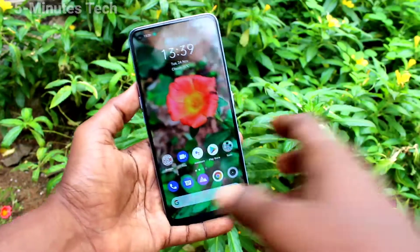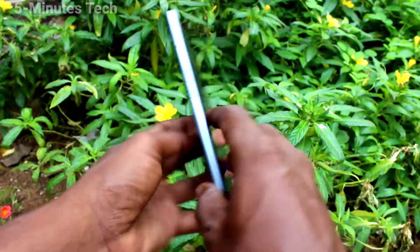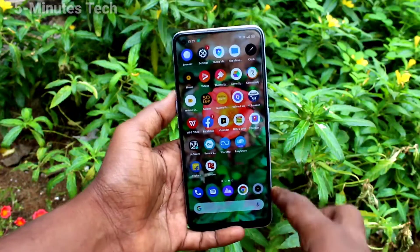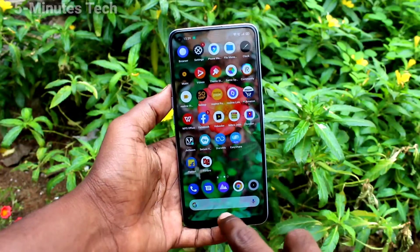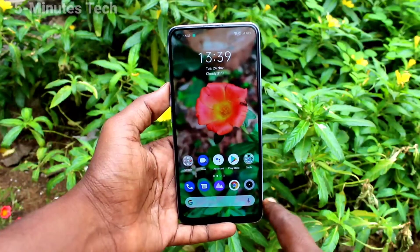Hi friends, this is Fireman's Tech YouTube channel. Here is the Mi7 Pro smartphone. In this video we will learn how you can set split screen on your Mi7 Pro phone.